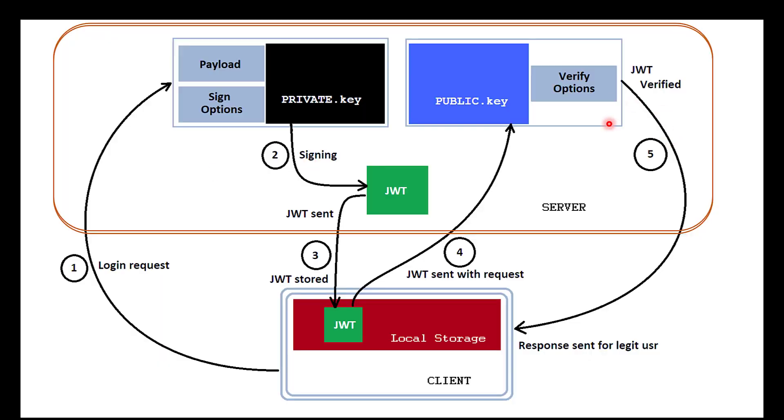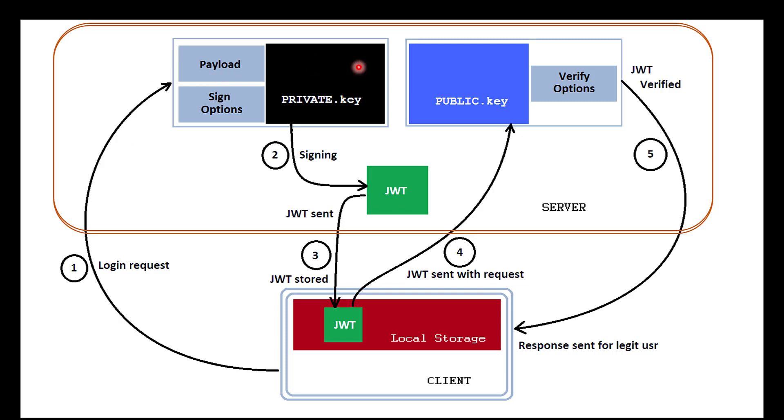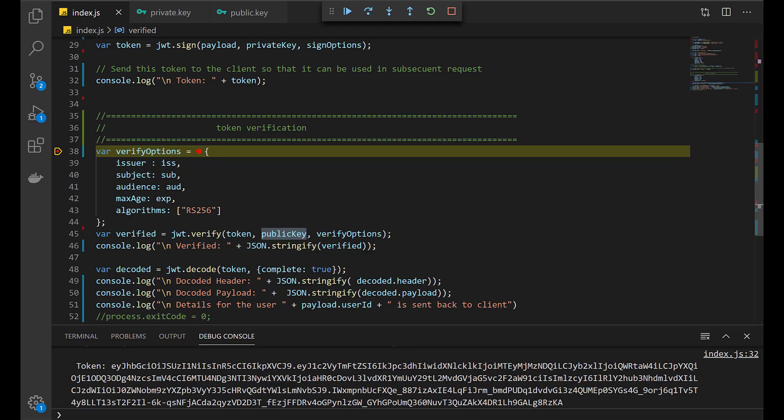As you can see in this image, in order to verify the JWT token, we need the public key and the verify options. If you see, this verify option is the same one that we used to create our sign-in options. Make sure these two objects are the same, or else the JWT verification process might fail. We will quickly see whether it passes or fails.